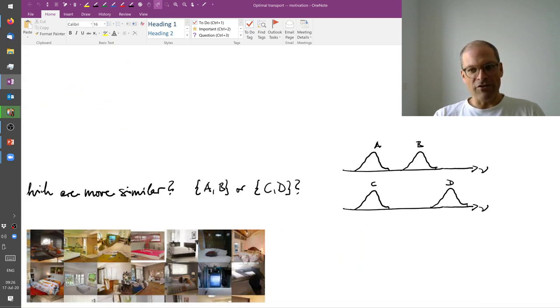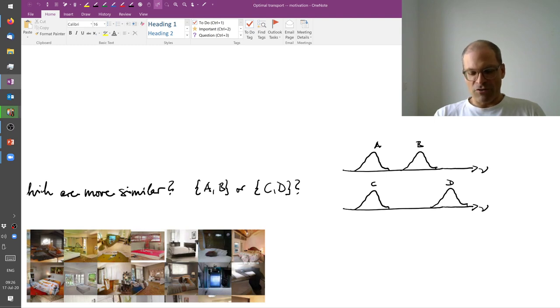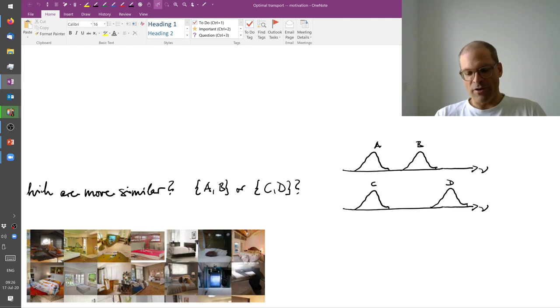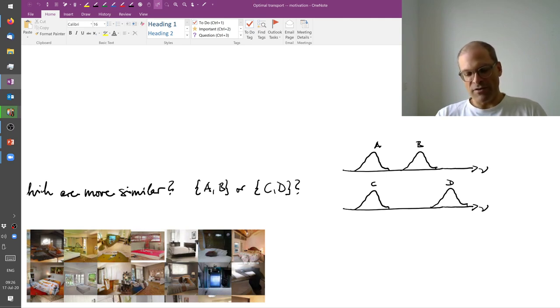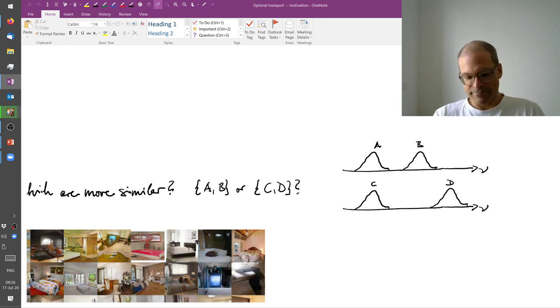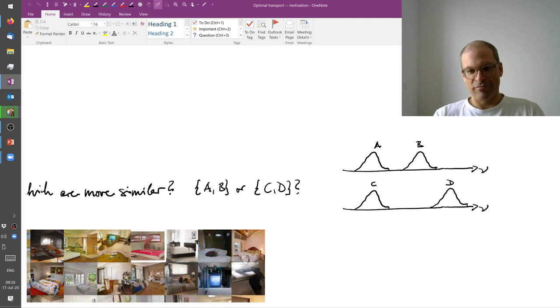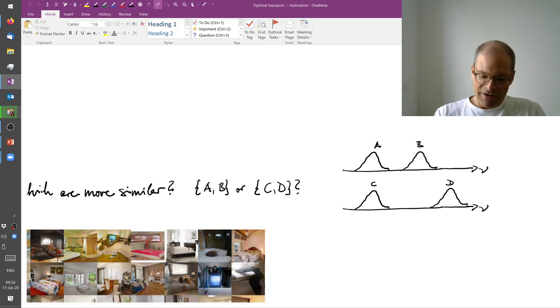And one legit question to ask is in which case are the distributions more similar? Is A and B more similar or is C and D more similar to each other? And now that depends of course on what the features are.